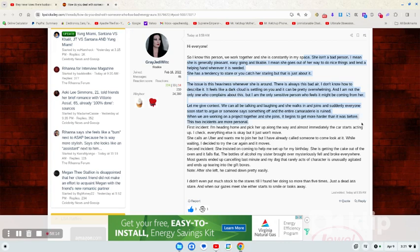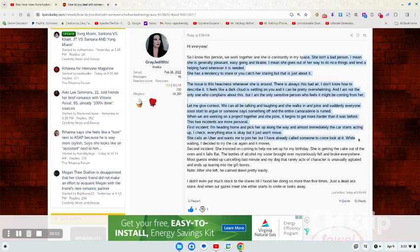The two incidents are more personal. First incident, I'm heading home and pick her up along the way, and almost immediately the car starts acting up. I check everything else is okay, but it just won't move. She calls an Uber and wants me to join, but I have already called someone to come look at it. While waiting, I decide to try the car again, and it moves.